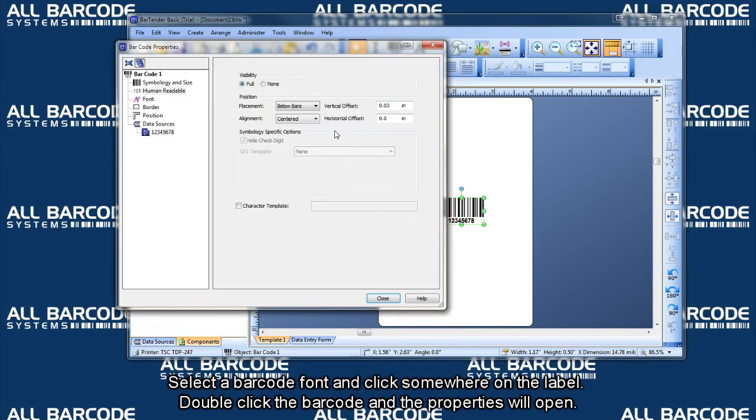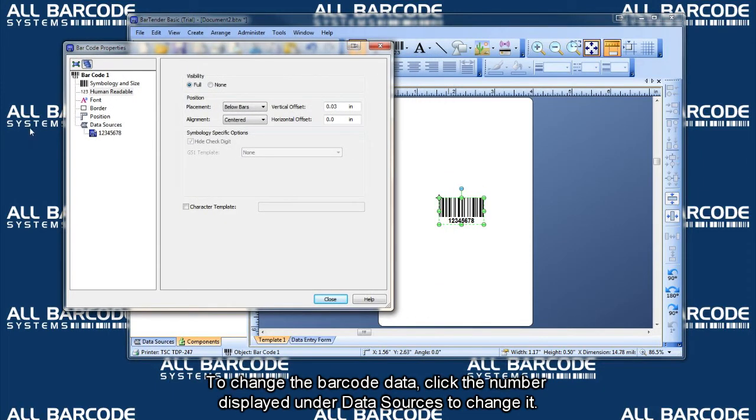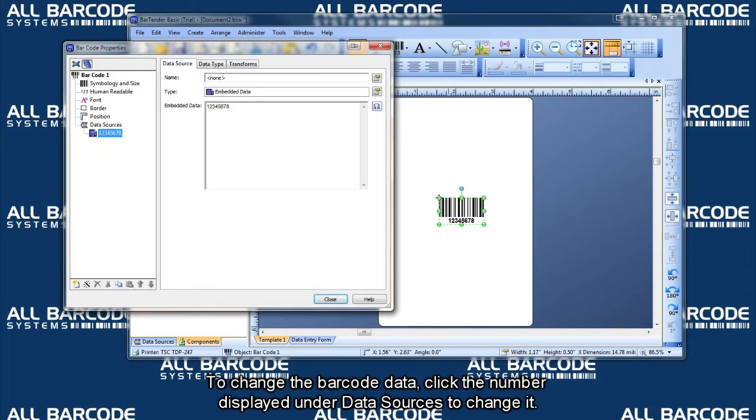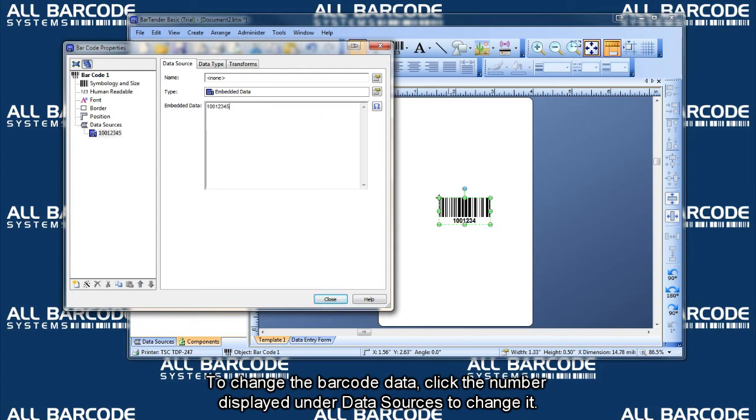Double click the barcode and the properties will open. To change the barcode data, click the number displayed under data sources to change it.